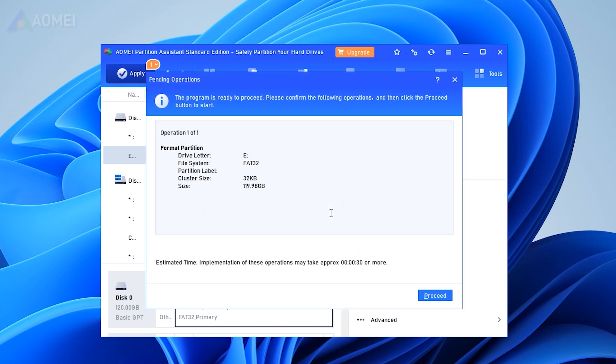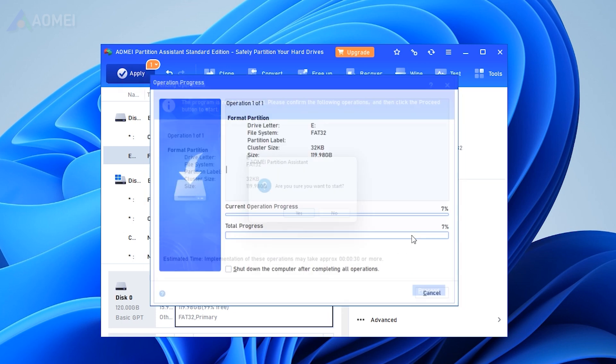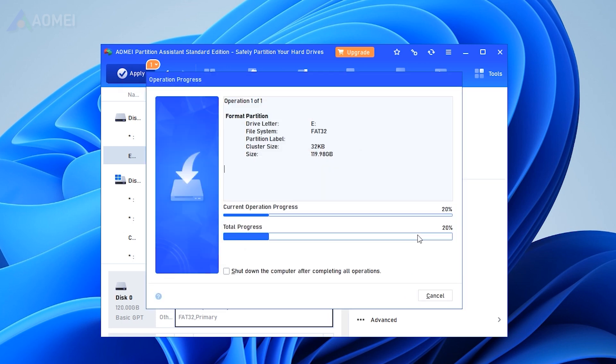Besides, it breaks the limitation that a 32GB SD card cannot be formatted to FAT32 in Windows. It can help you to format a 64GB SD card partition to FAT32.